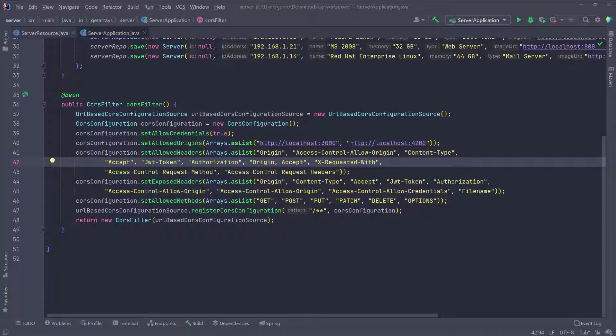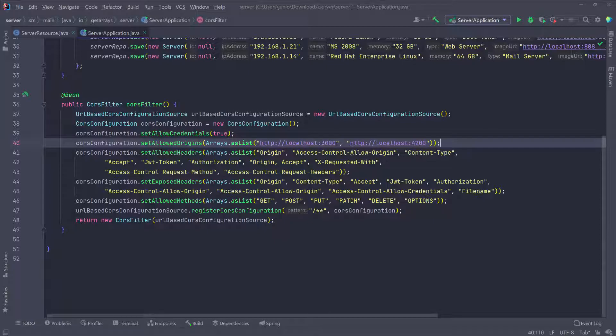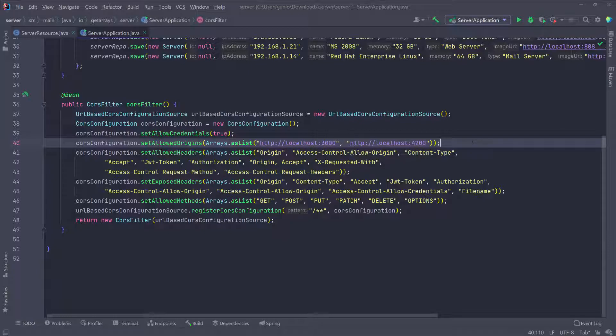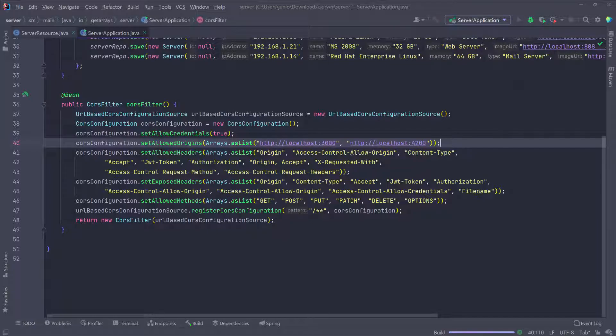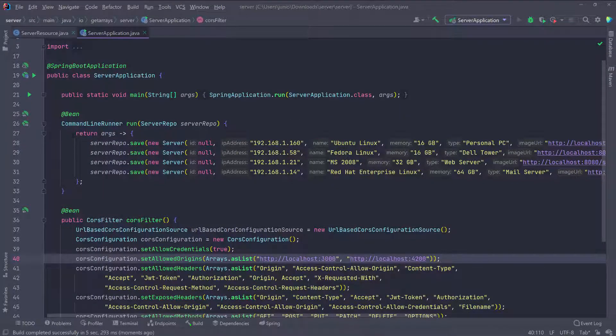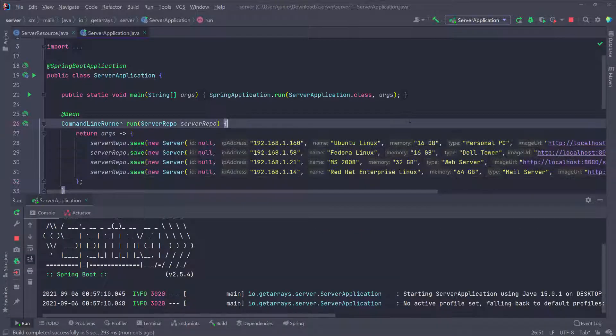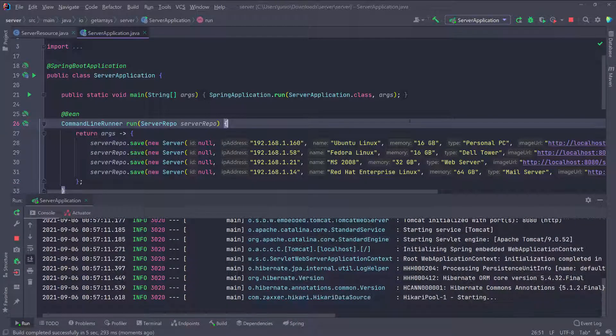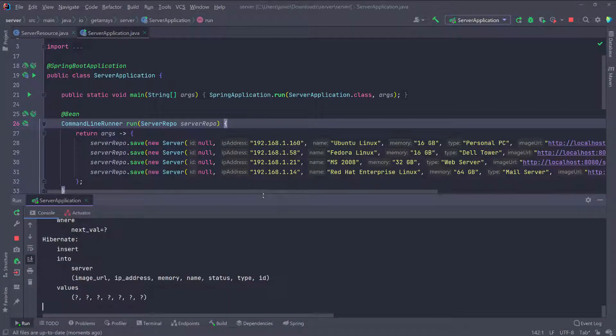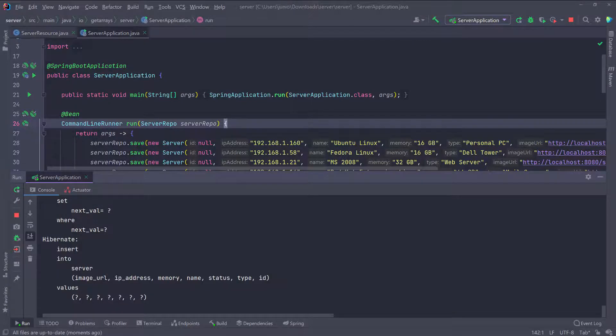You can see that I have 4200 here for my localhost and 3000. That's because sometimes I'm working with Angular applications and sometimes I'm working with React JS application in the front end. So I make sure I include the 3000, which is the default port on localhost when you're working with React JS application. That's all we have to do for the backend. I'm just going to go ahead and run this. We shouldn't have any problem. We should have those servers in the database. So the backend is up and running. Everything is successful.